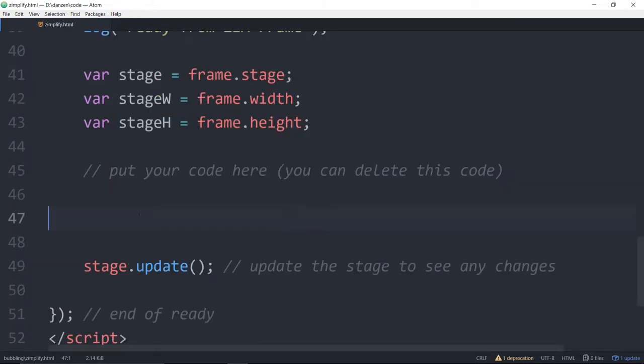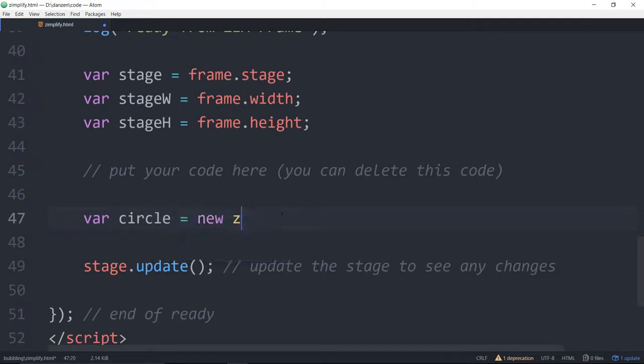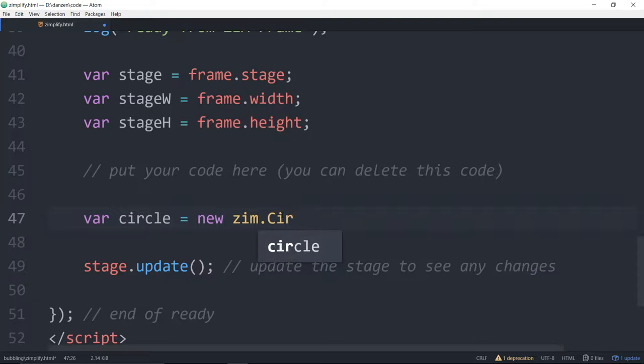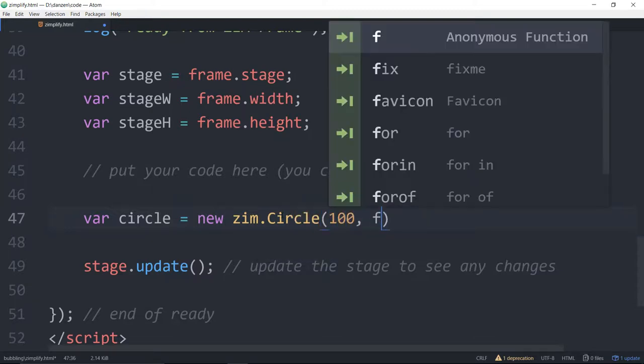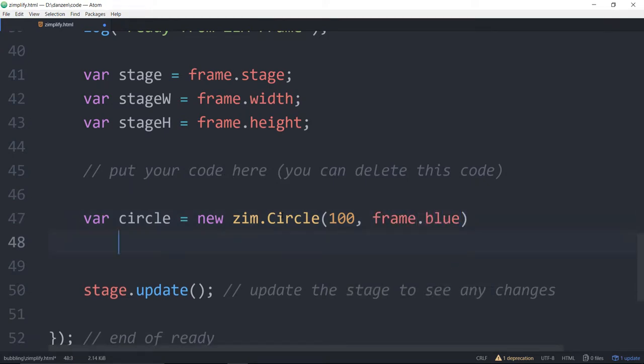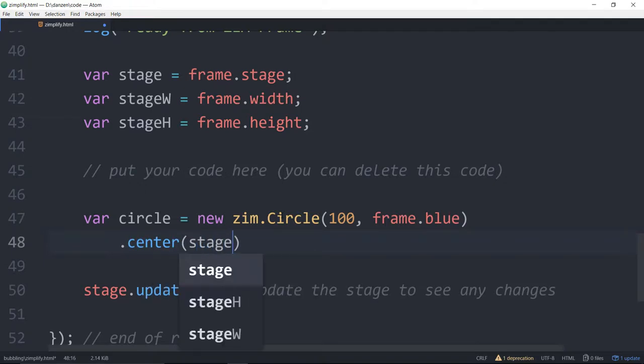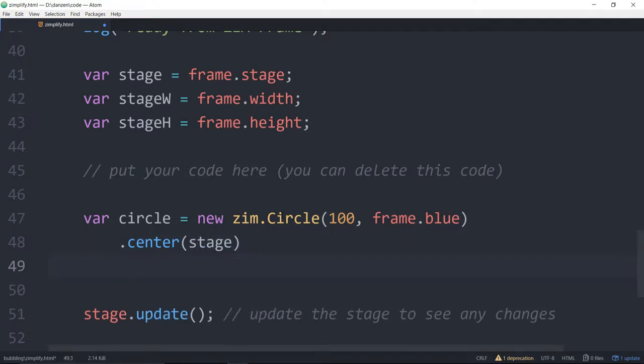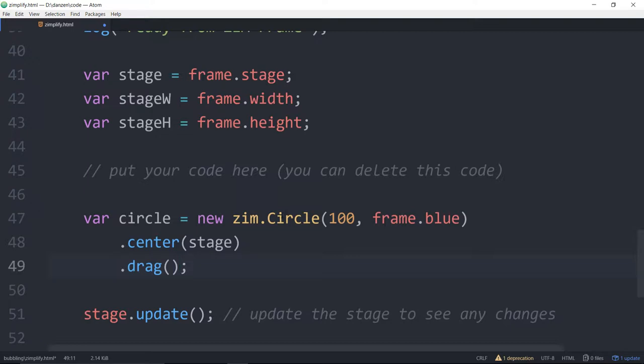Let's see another example. So var circle, for instance, is equal to a new, we would normally say a new Zim circle like that. And we can make it 100, frame dot blue, for instance. We will dot center it on the stage, and dot set it to drag.